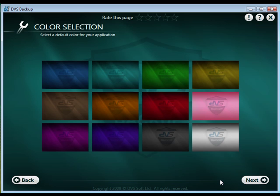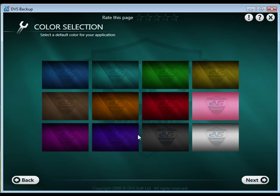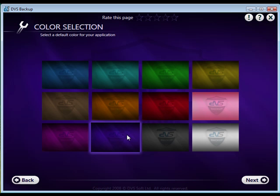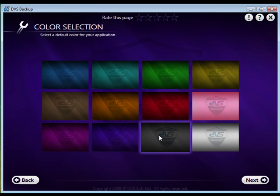If you want to customize your backup application, you can change the color here. Click next to complete your setup.